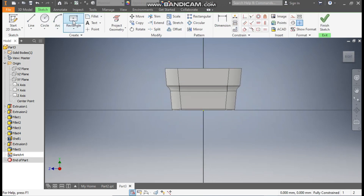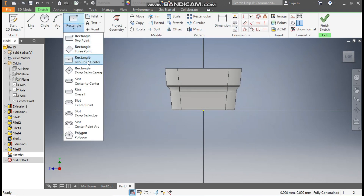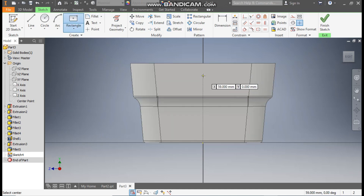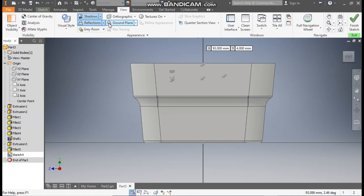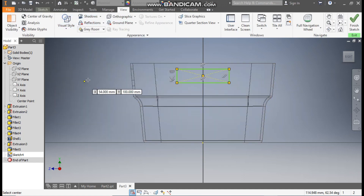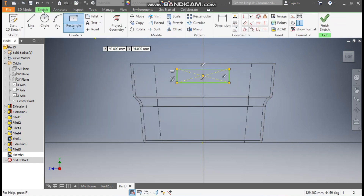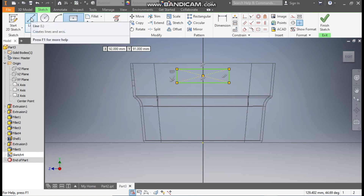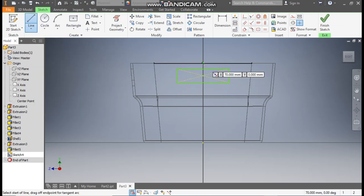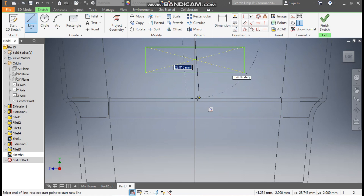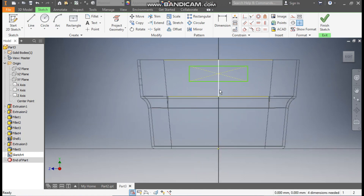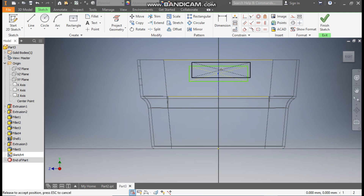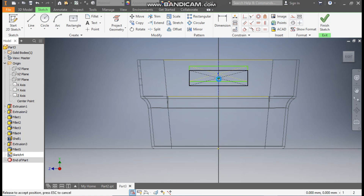Now take the rectangle command and select two-point rectangle, make a rectangle profile here. Go to view, visual style, change it to wireframe. Go to sketch, make one line — go to line command, starting point will be this and this will be the end point. Escape. Select this line, make it construction geometry.